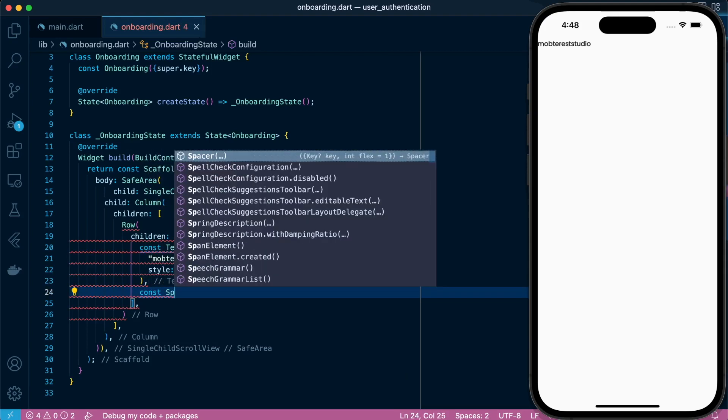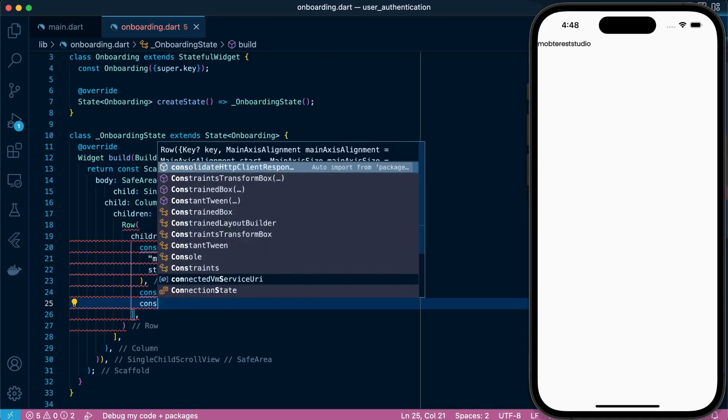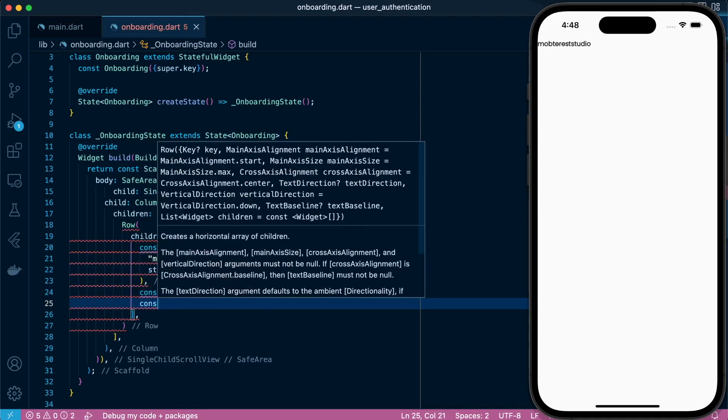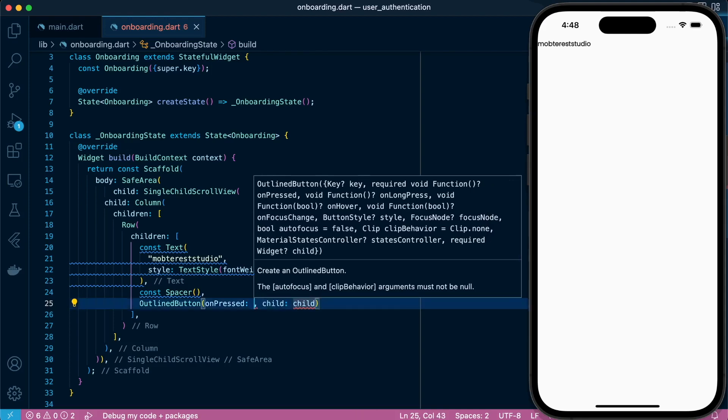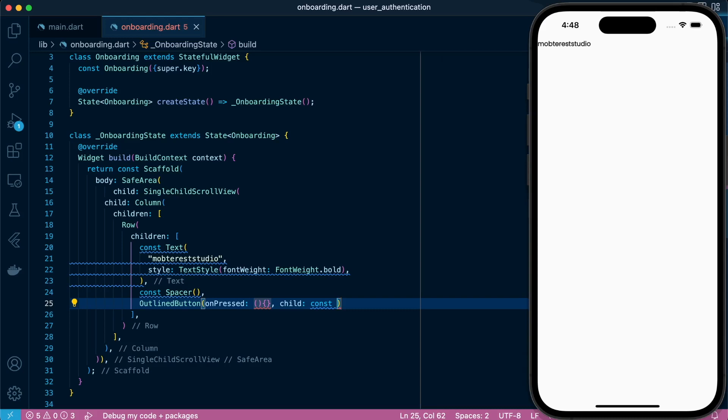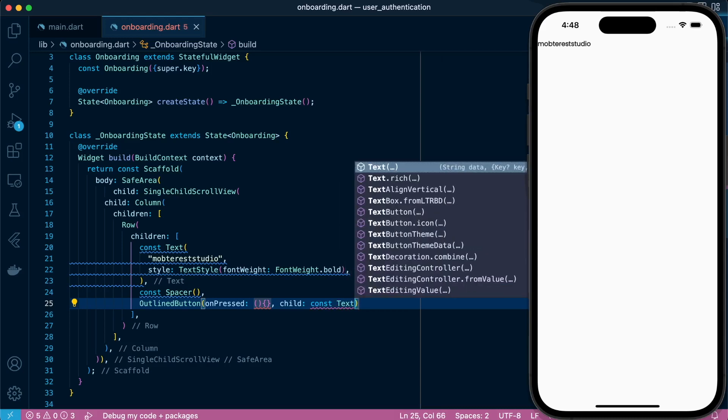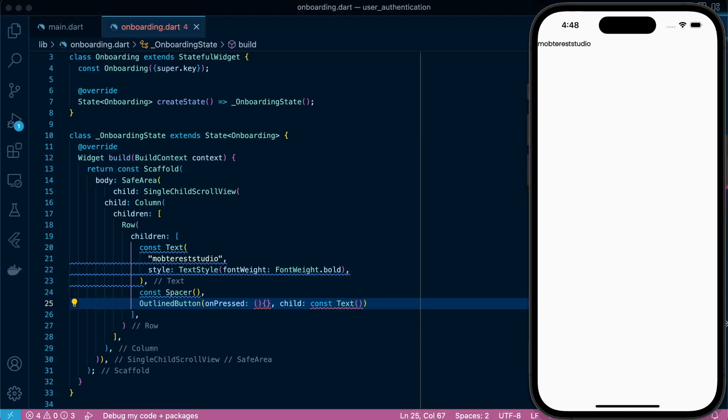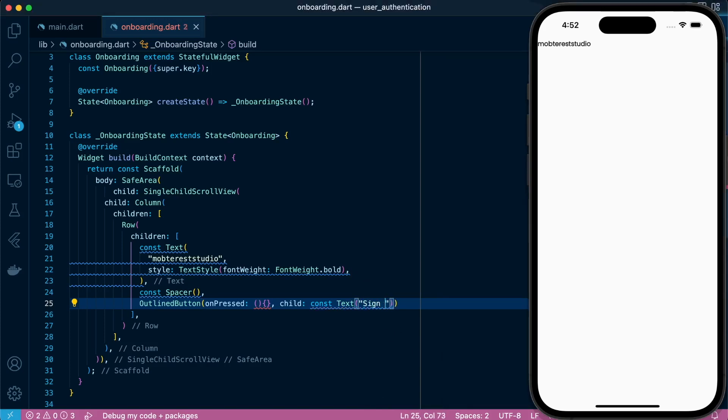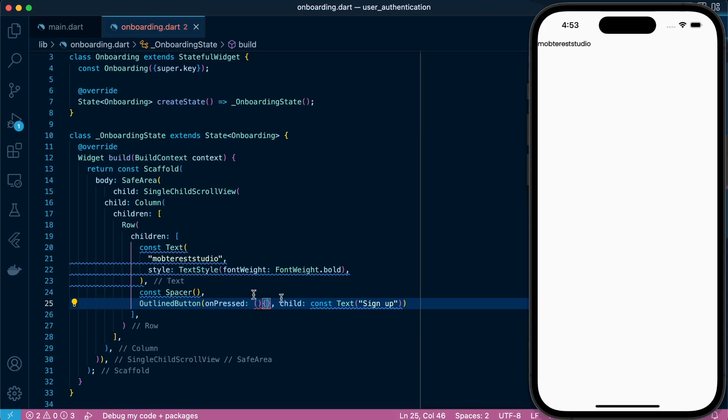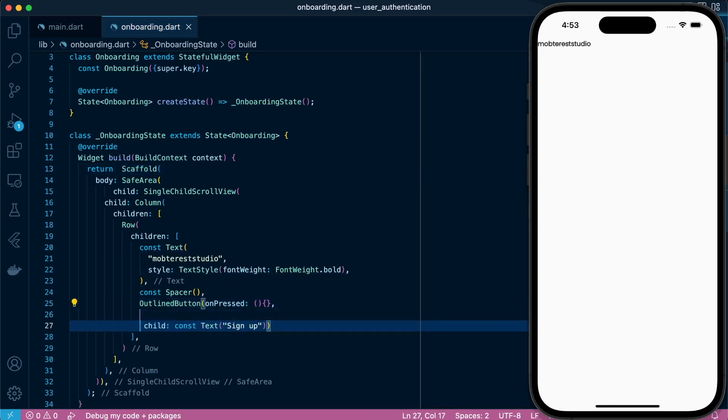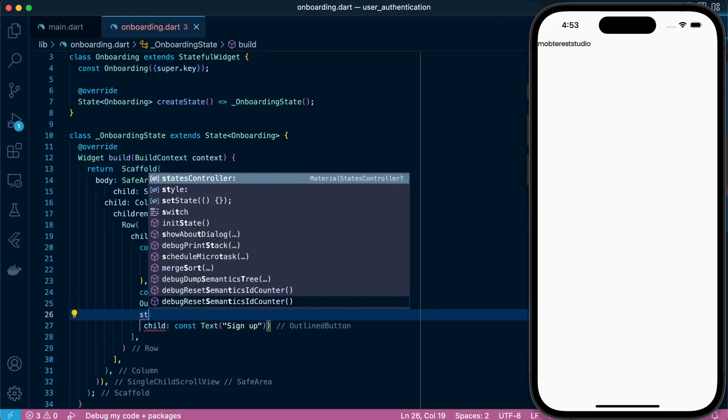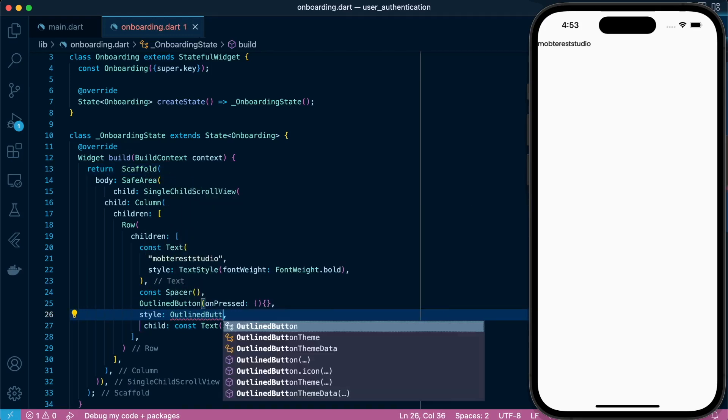I'm going to set the spacer widget so that it will create a space between our first text and the button that we're creating, which is an outline button that will hold the text. Let's remove the const. Let's style our outline button.